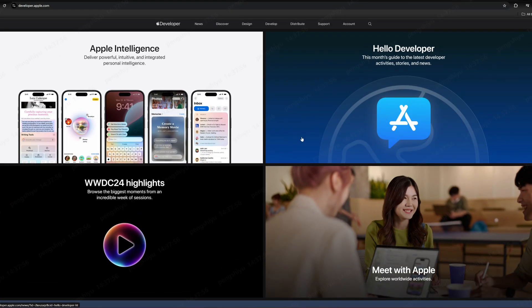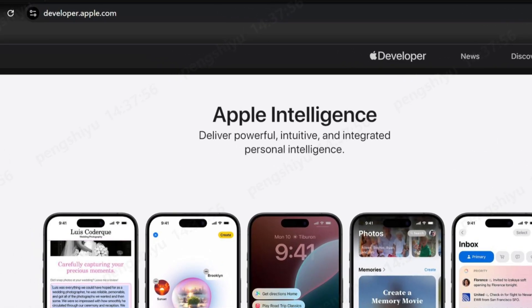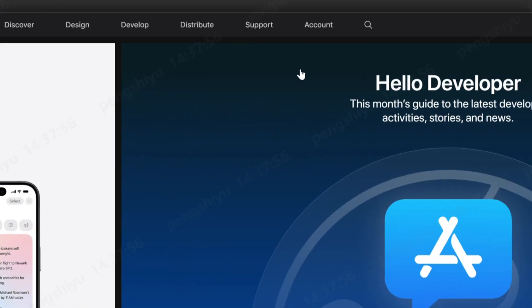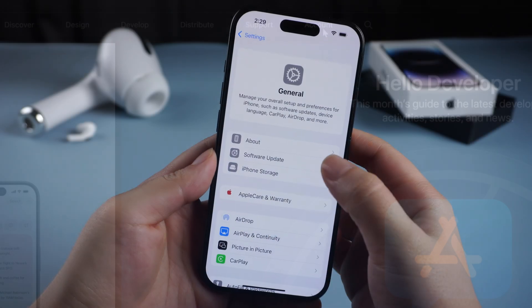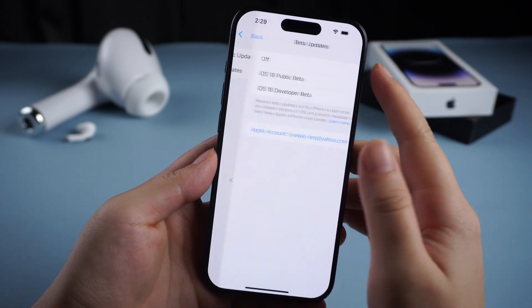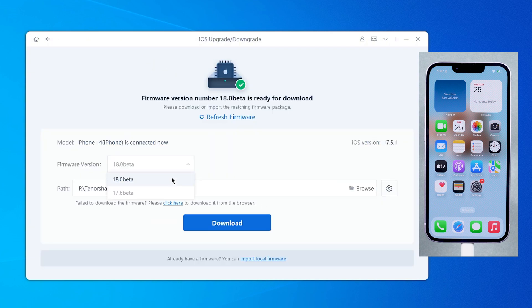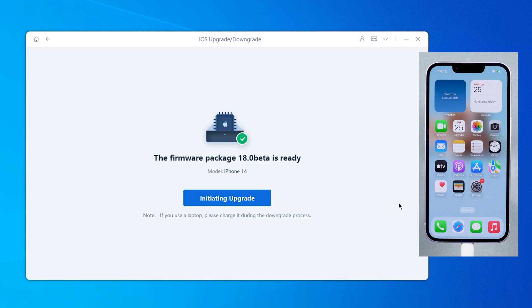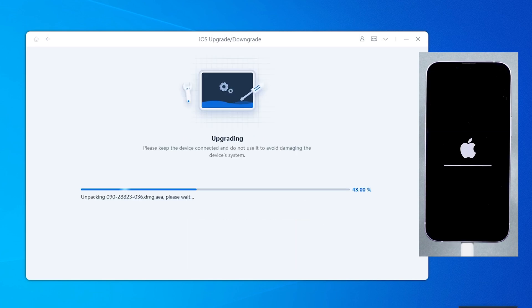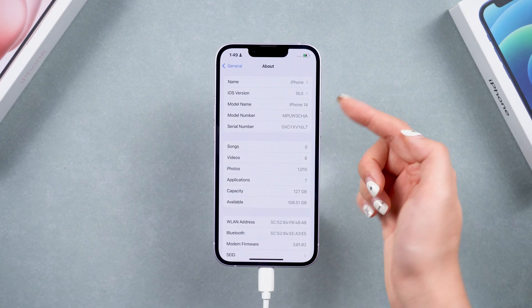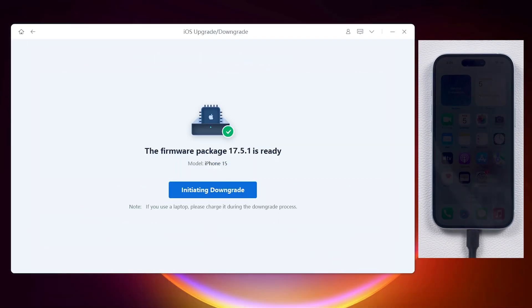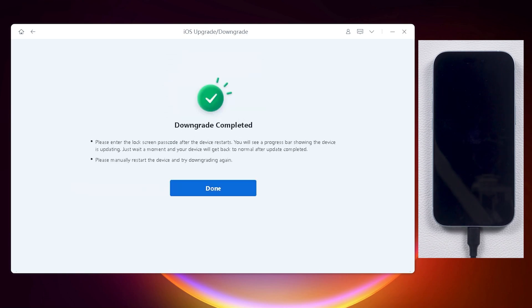First, we need to upgrade to iOS 18.1 beta. We have to go to developer.apple.com to set up your Apple ID as a developer account. After that, you can see the iOS 18.1 beta in your software update. Or we can use Reboot to quickly upgrade our iPhone — I will put the link in the description. Reboot offers various iOS packages including the latest beta versions, allowing us to update our phone effortlessly in just a few minutes. If the beta version feels too buggy, simply backup your data and downgrade back to iOS 18 with Reboot.